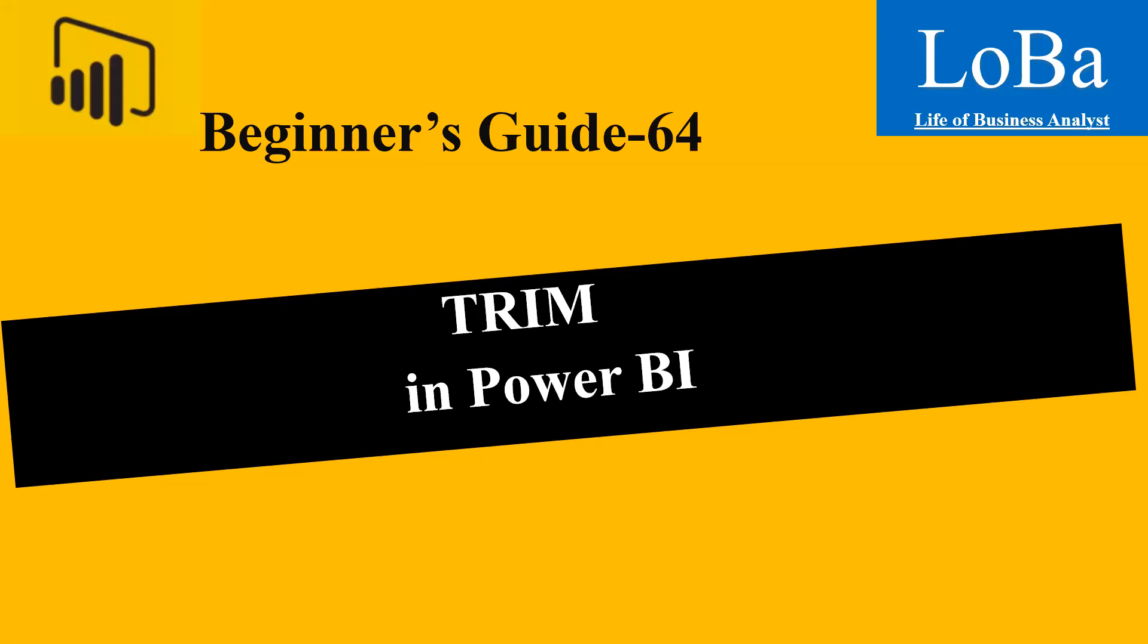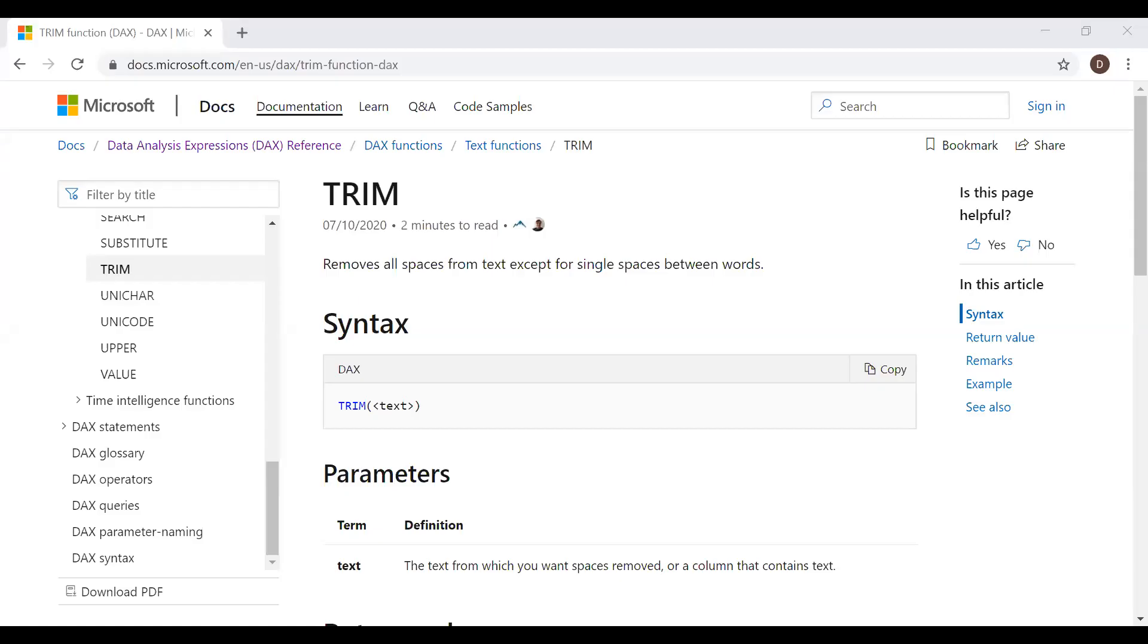First, let's review the syntax and then try to implement it with the help of an example. Here is the definition in the syntax. It removes all spaces from text except for single spaces between words.